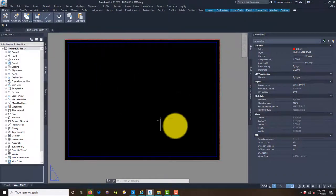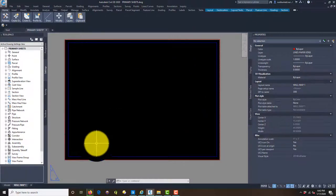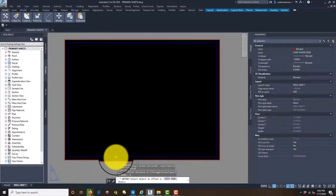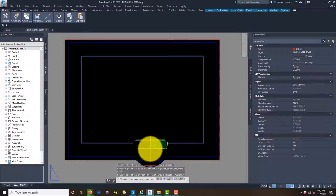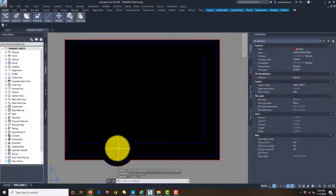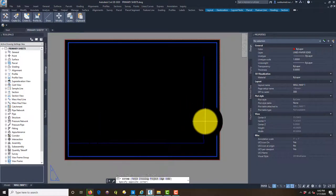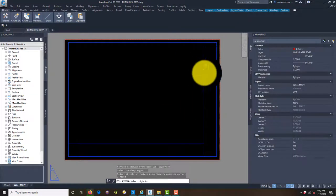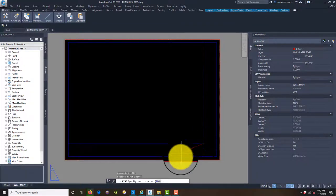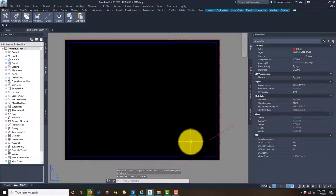I don't want to use my whole sheet for the viewport because I'm going to have notes, a north arrow, a legend, a title block, and other elements. So I'm going to give myself a four-inch buffer on the bottom and right-hand side — I'll offset those, delete the originals, and extend things over. That gives me my viewport boundary. I'll draw a little line here to provide a snap point.